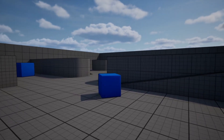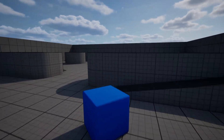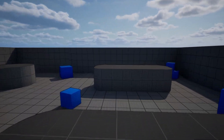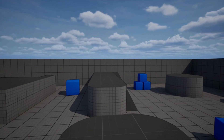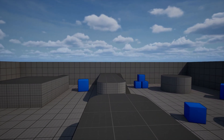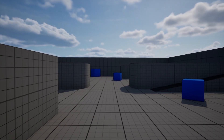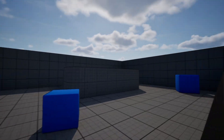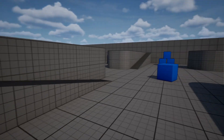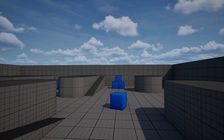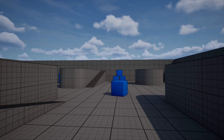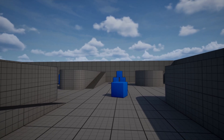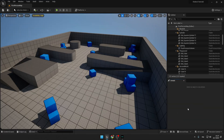Hello guys, today I'm going to show you how to create cool and smooth looking camera shakes for your first person game. In this tutorial I'm going to show you how to create walking shakes, running shakes, and also jumping and landing camera shakes. So let's get started.